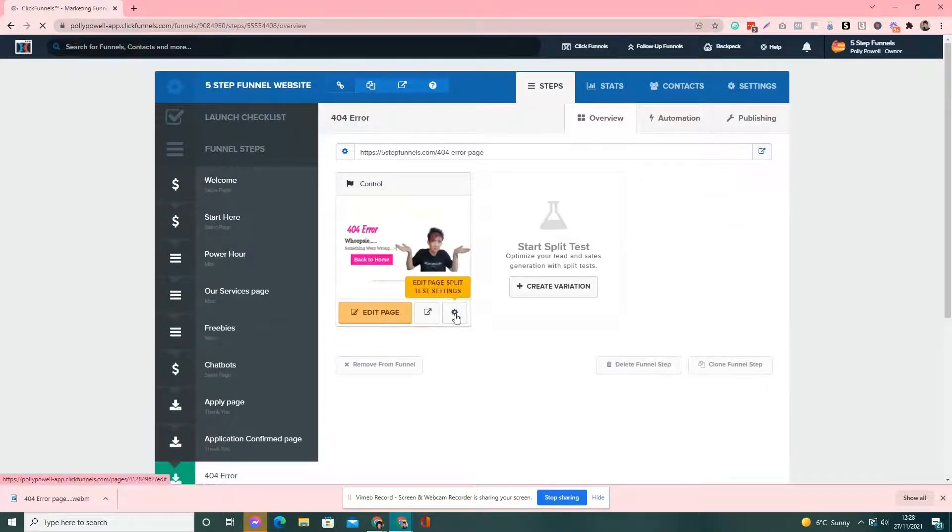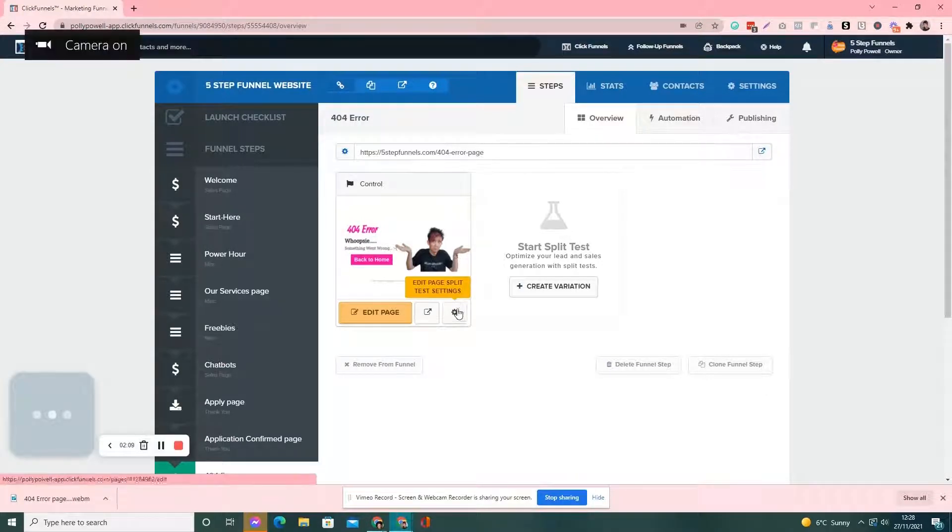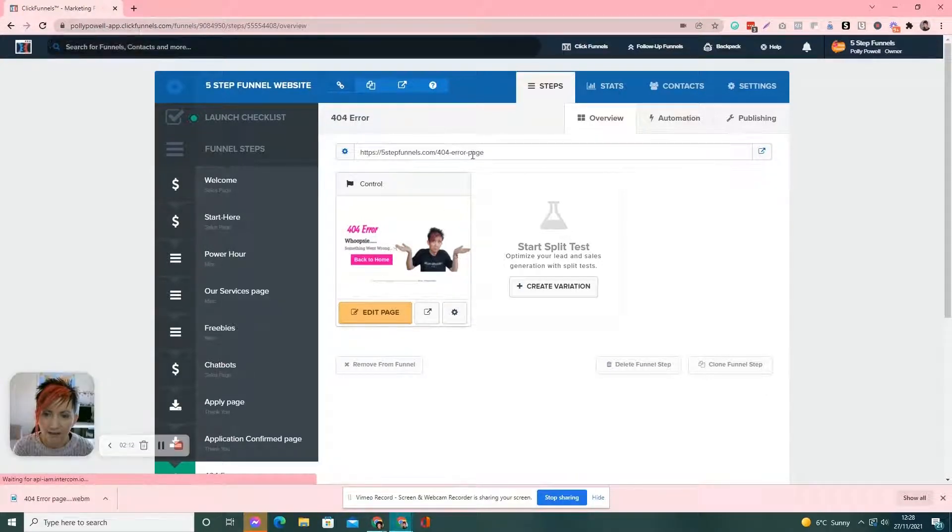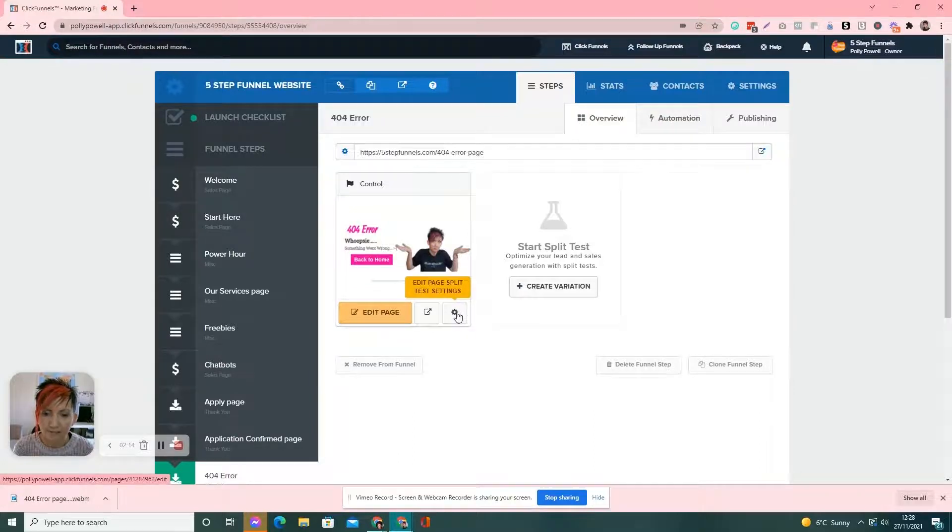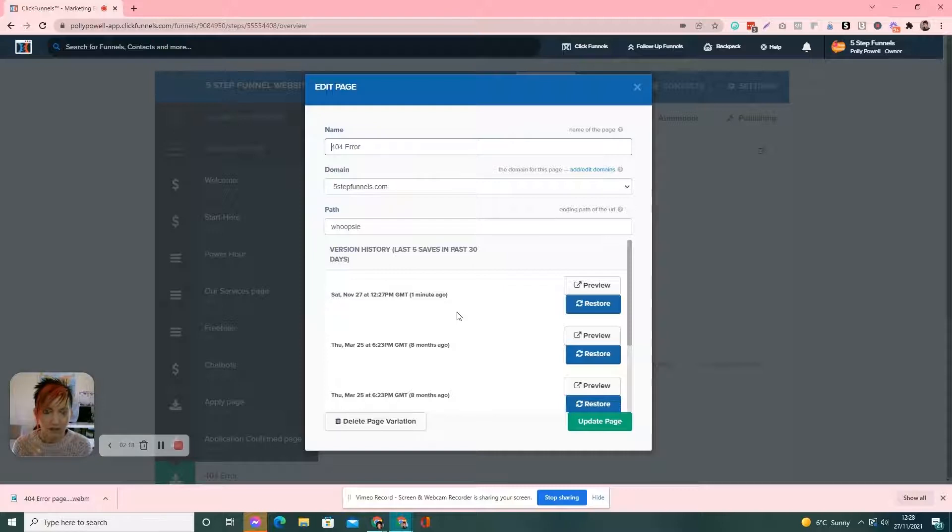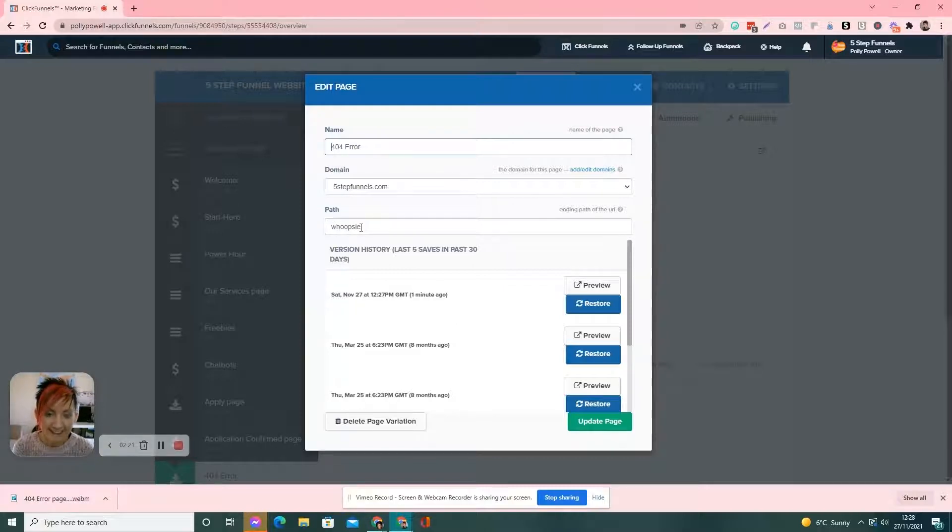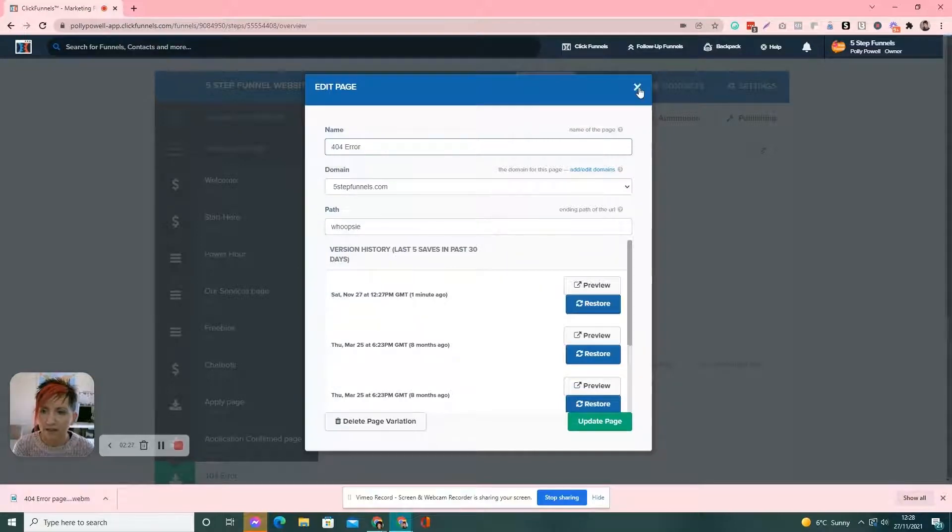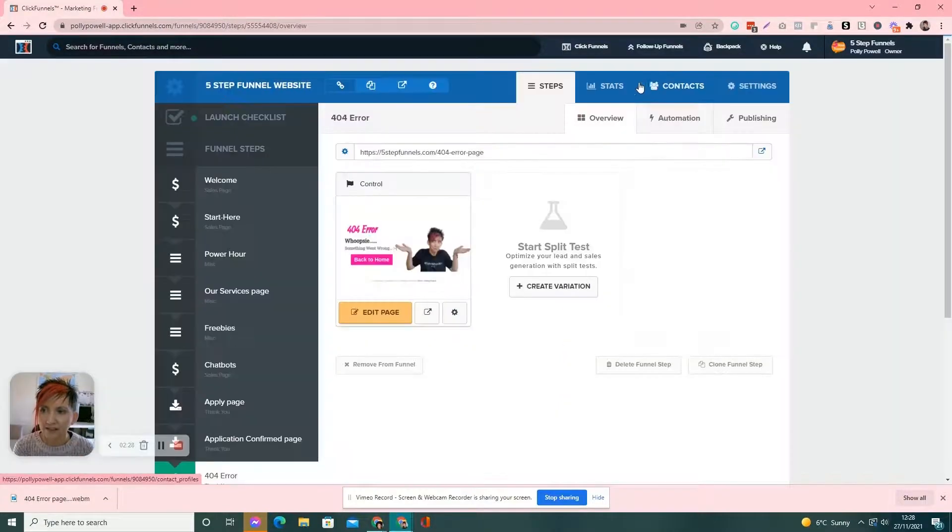Then, you also want to check down here on this icon that it's not identical to this. It has to be different. Otherwise, you'll end up with all those numbers after. So, I've got down whoopsie. So, when somebody lands on that, it'll show up in the bar whoopsie and it's still 404 error there. So, that's that.